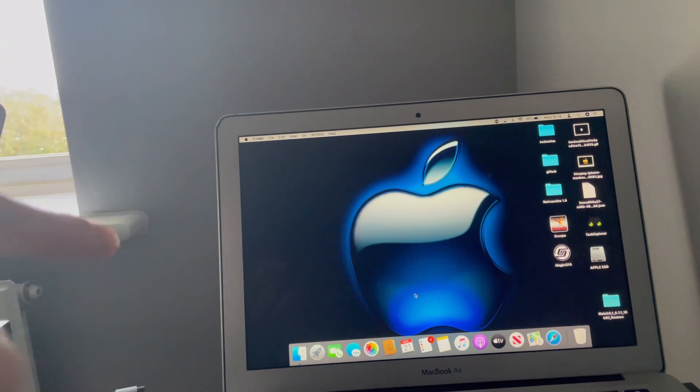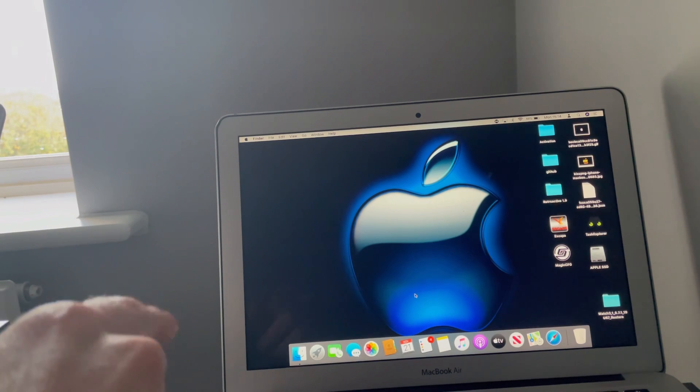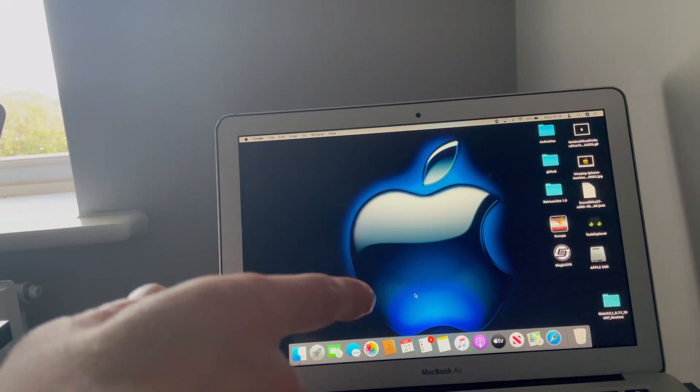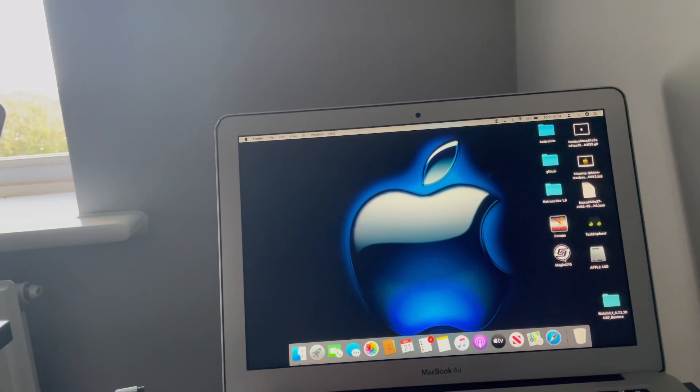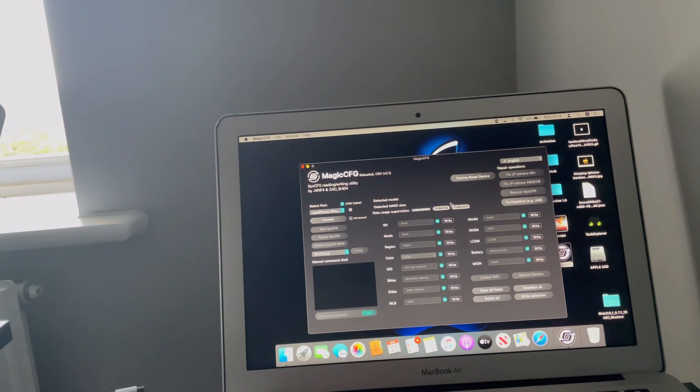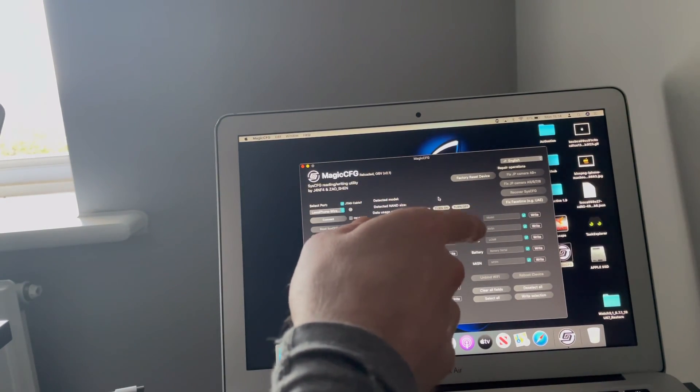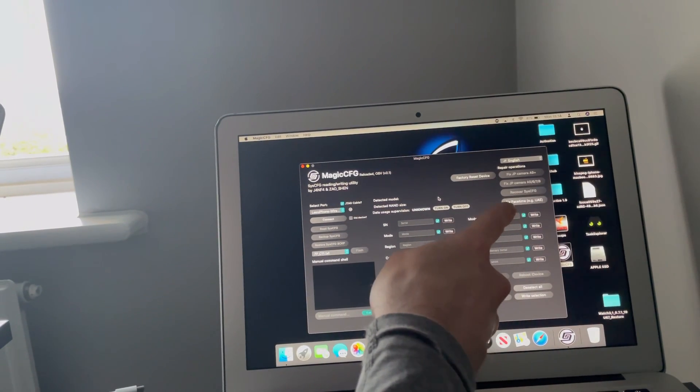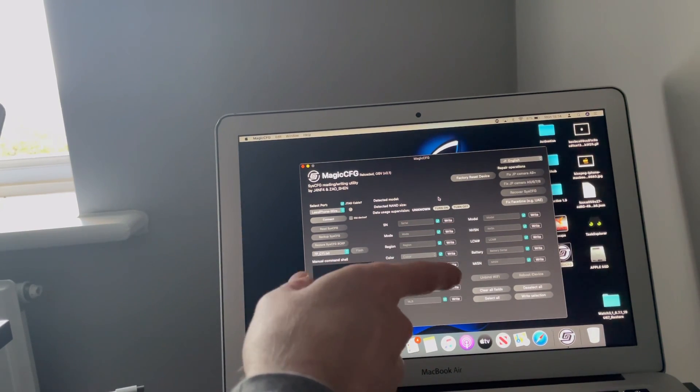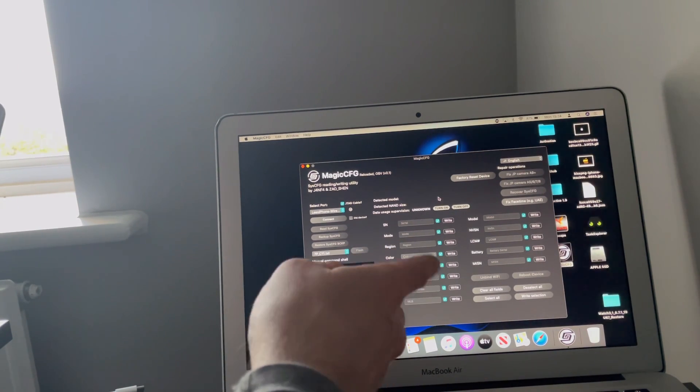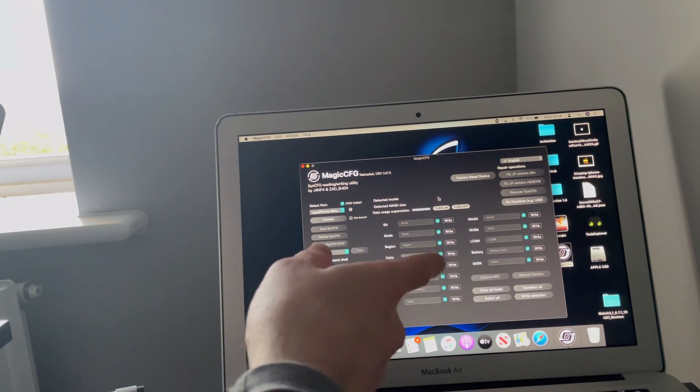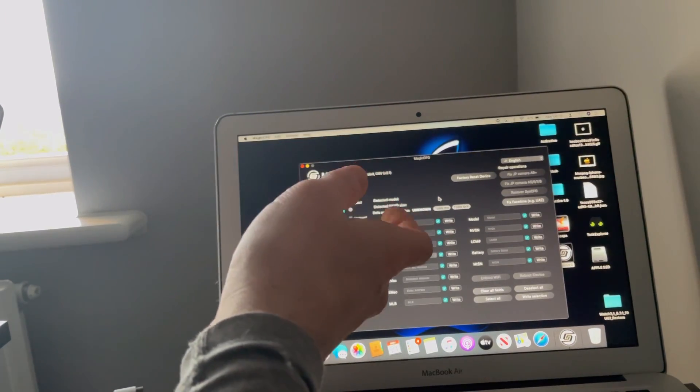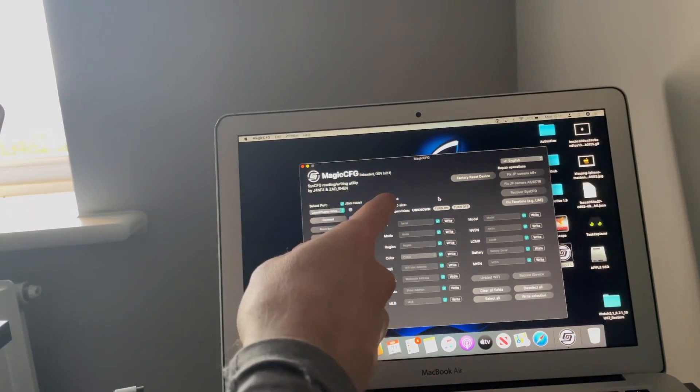Before I get into showing you the bypass without the NAND programmer, I'd like to show you a little bit about the program Magic CFG made by Jan Fabel and Shanzeo. Jan Fabel tweeted about two months ago about this program, the latest one that they made, that there's an easter egg within it somewhere and someone has got to somehow figure it out.